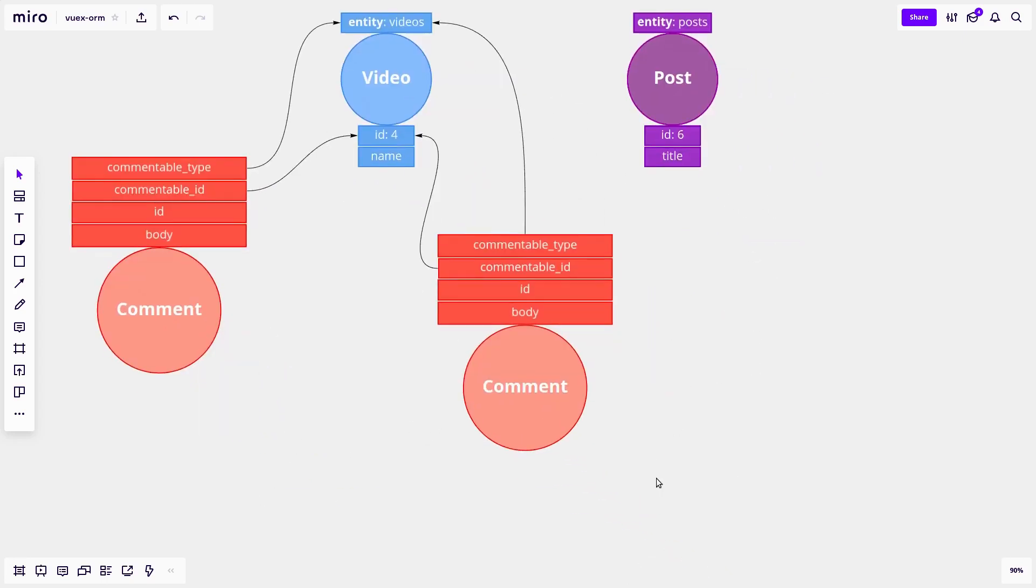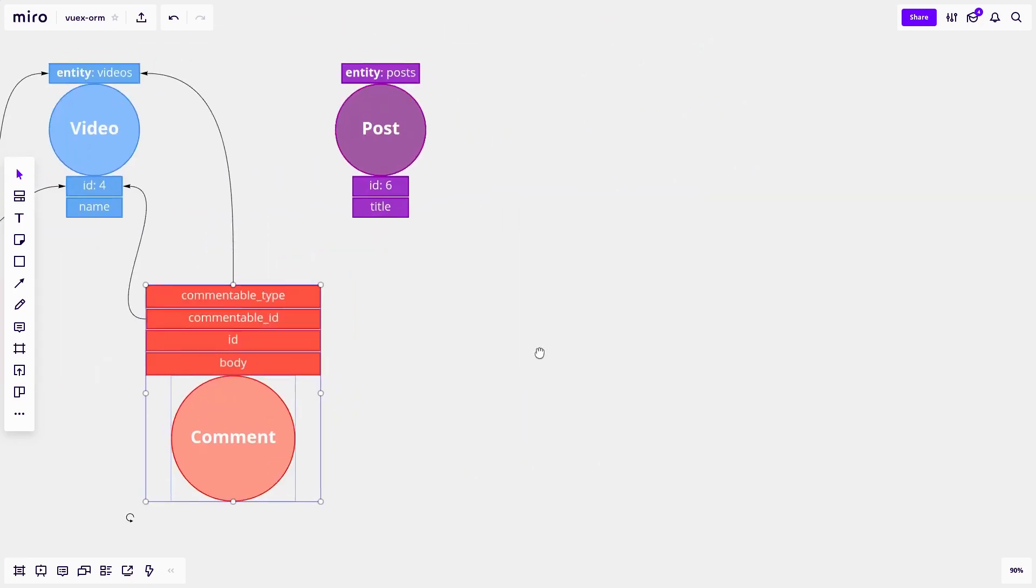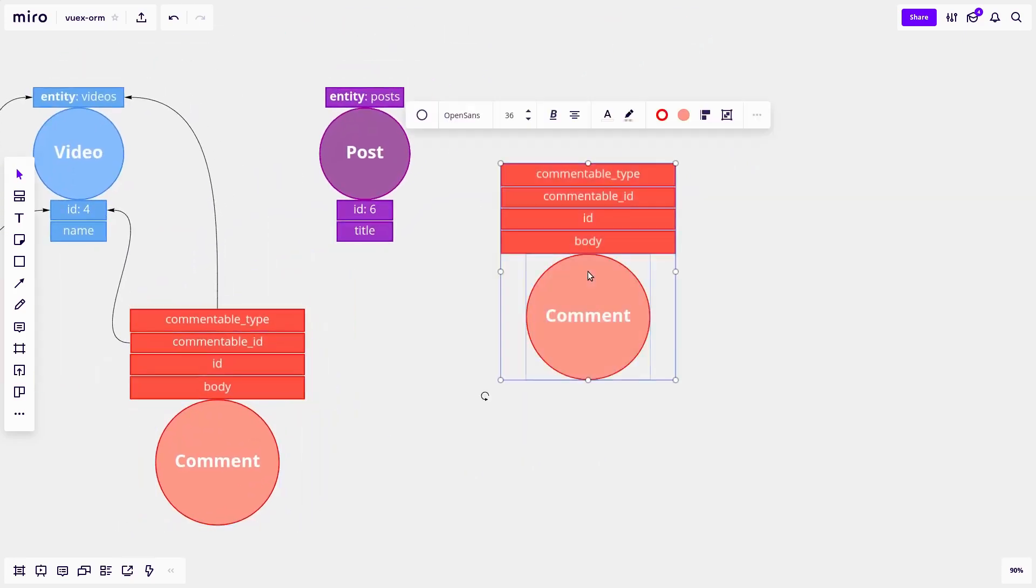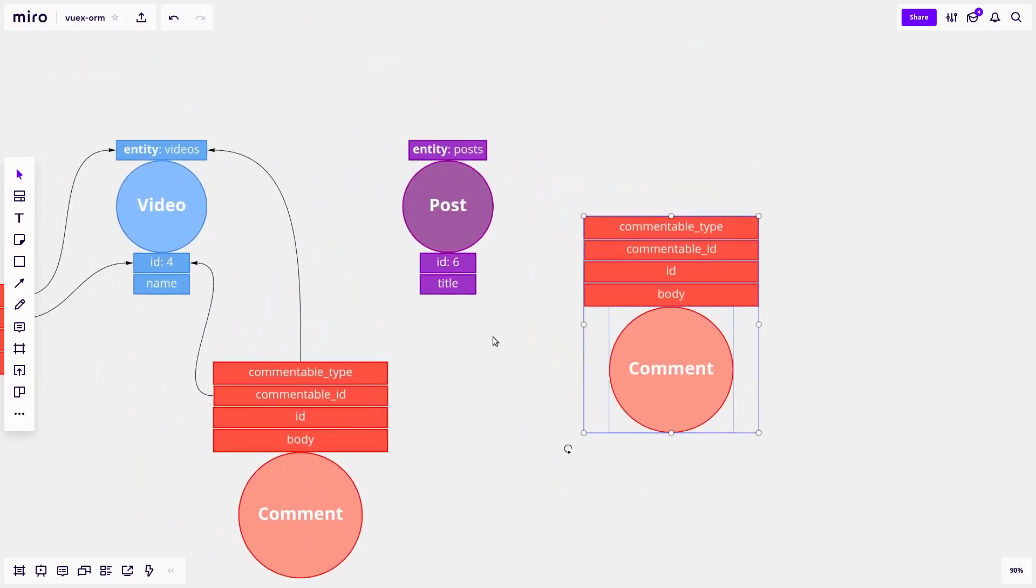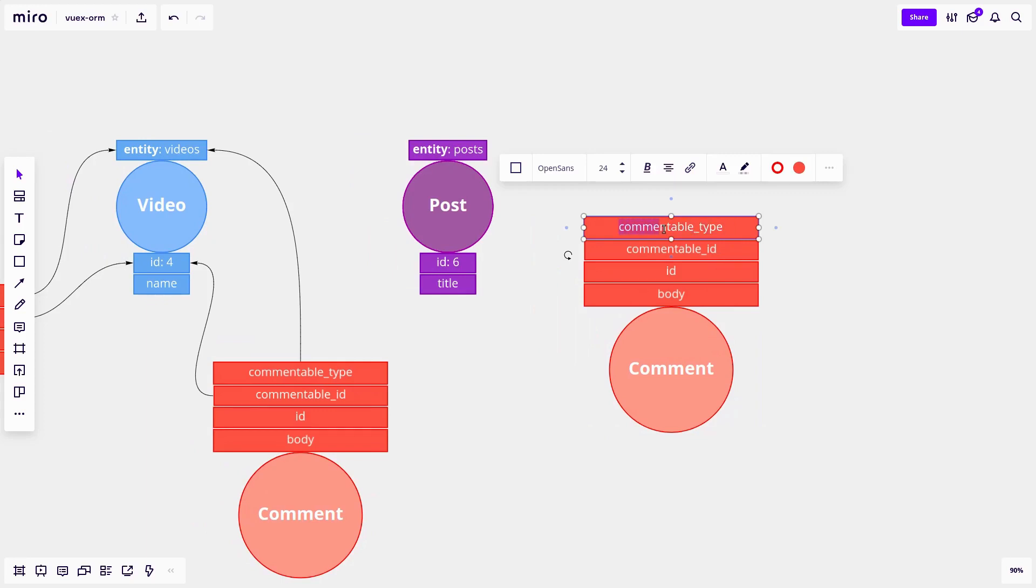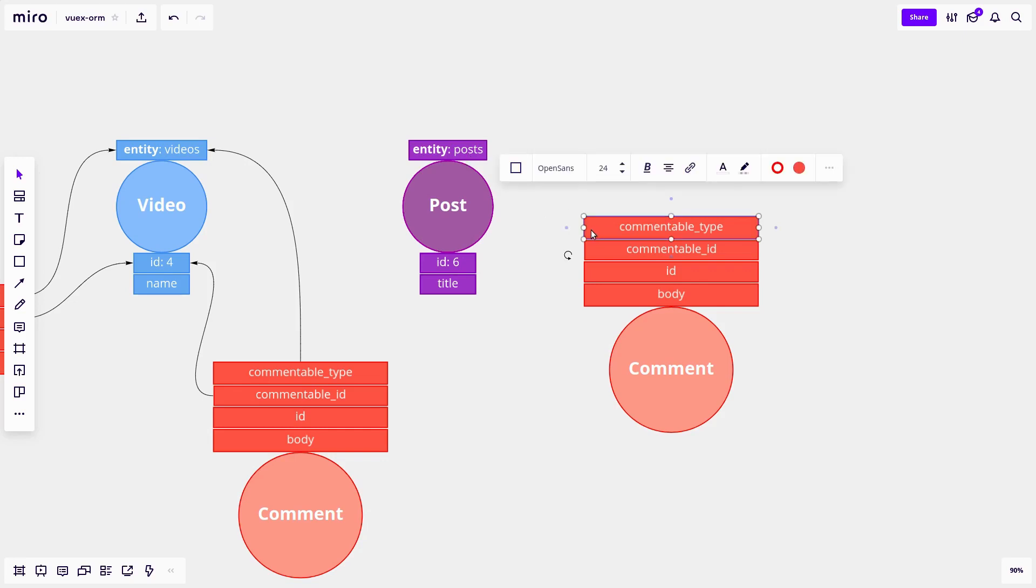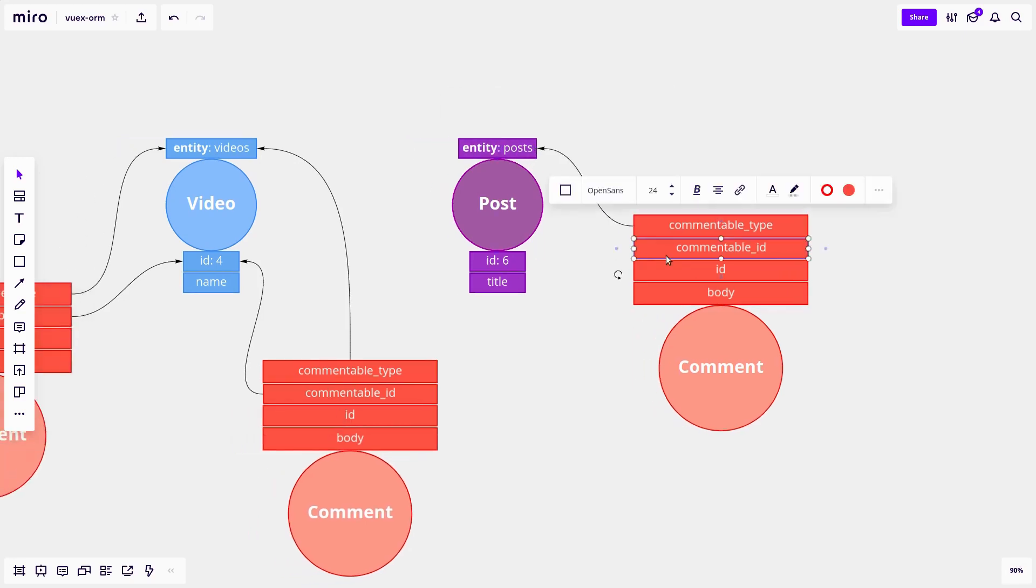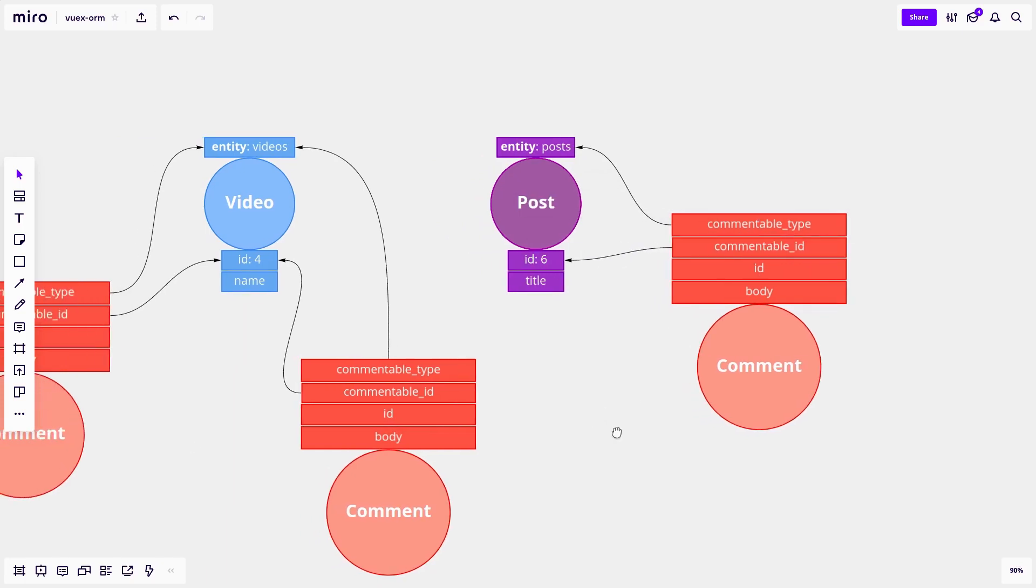All right, so what about a post now? Well, we'd copy this. And let's say it out loud, the type of the thing that relates that is able to relate to a comment is a post. So we connect these two like so. And what's the ID of the thing that's able to relate to this comment? It is six. So now this post is able to know about the comment.